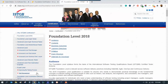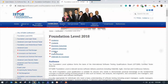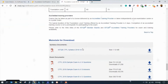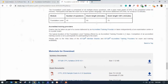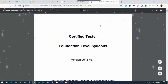You can click on the syllabus section. You can click on the materials for downloads. You can click on the study material for the ISTQB Foundation Level exam. You can click on the syllabus section and download them.